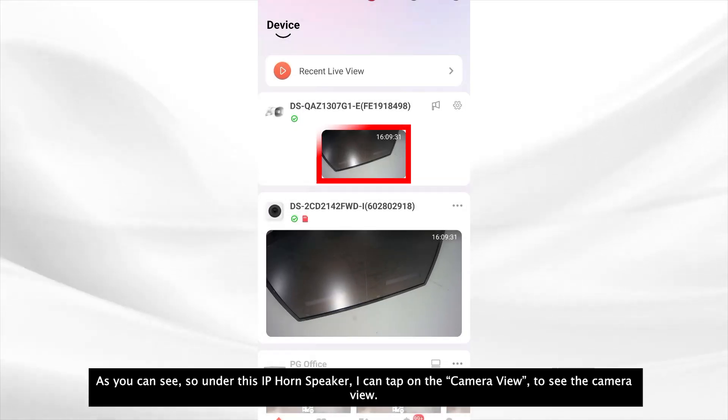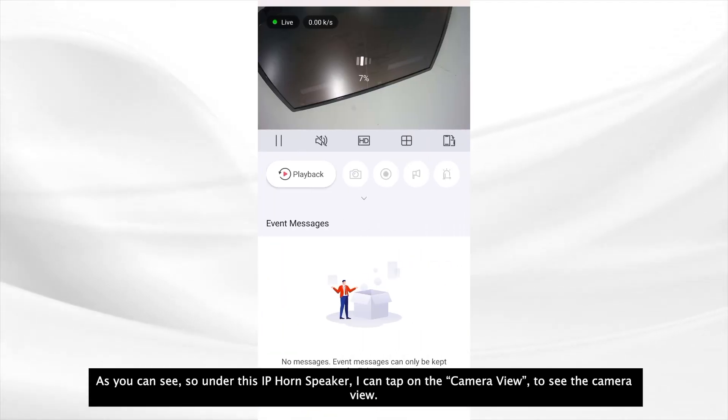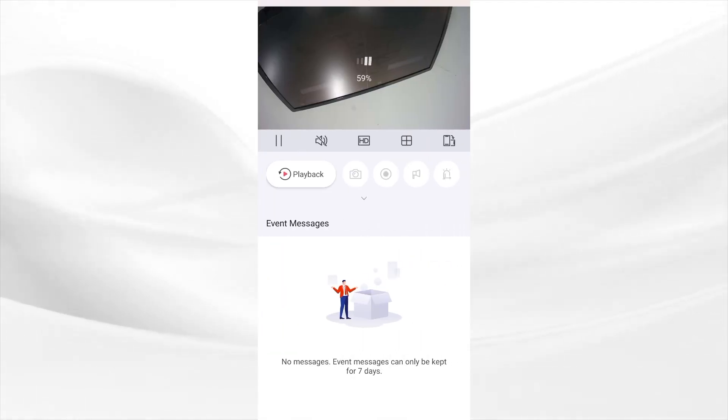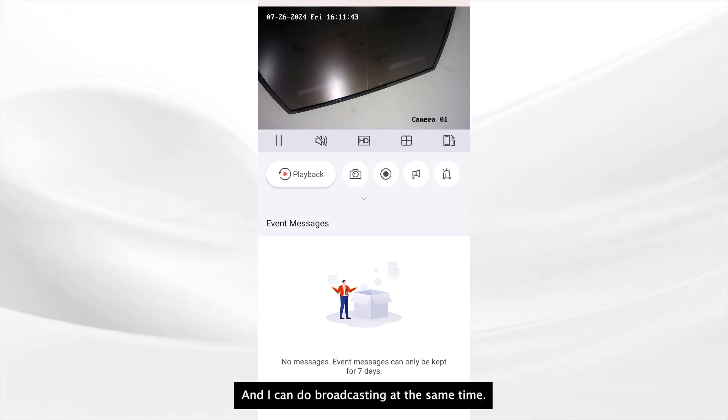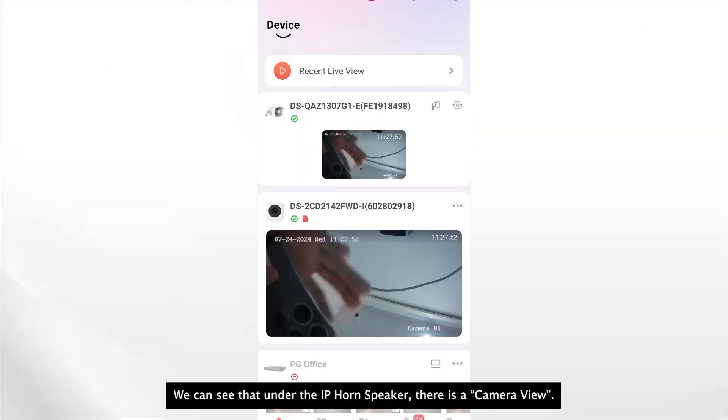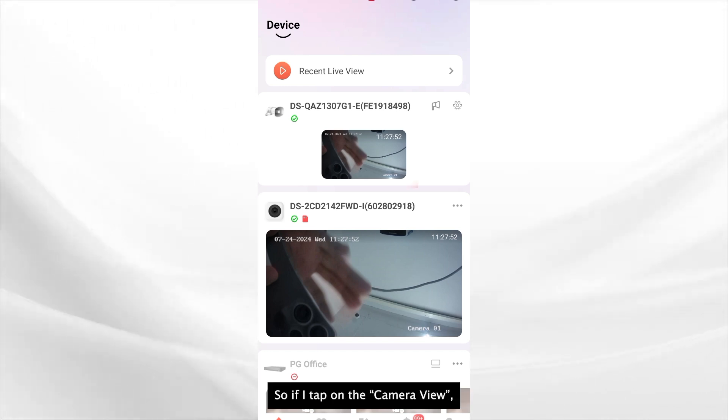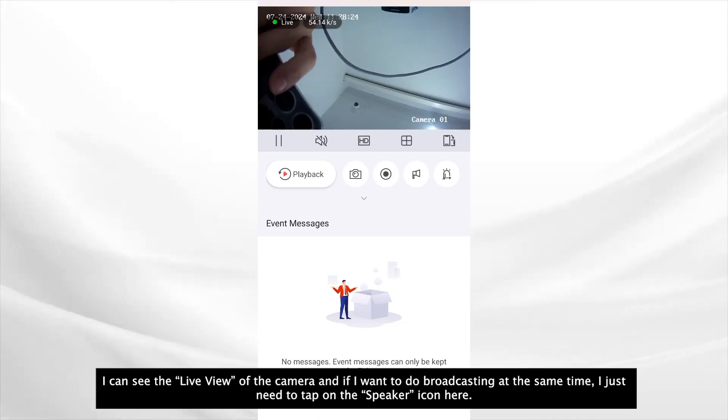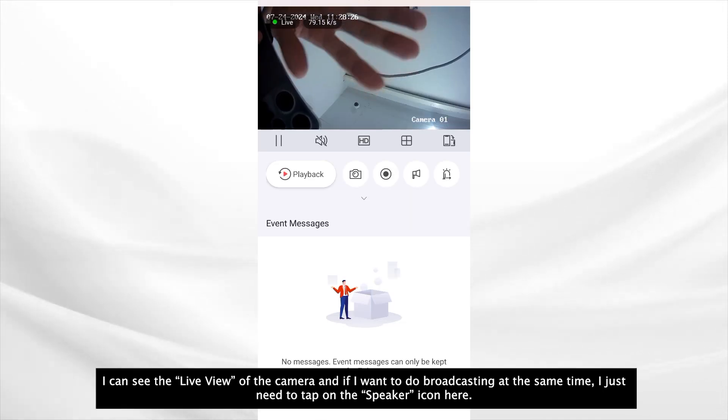As you can see, so under this IP horn speaker, I can tap on the camera view to see the camera view. And I can do broadcasting at the same time. Okay we can see that under the IP horn speaker, there's a camera view. So if I tap on the camera view, I can see the live view of the camera.